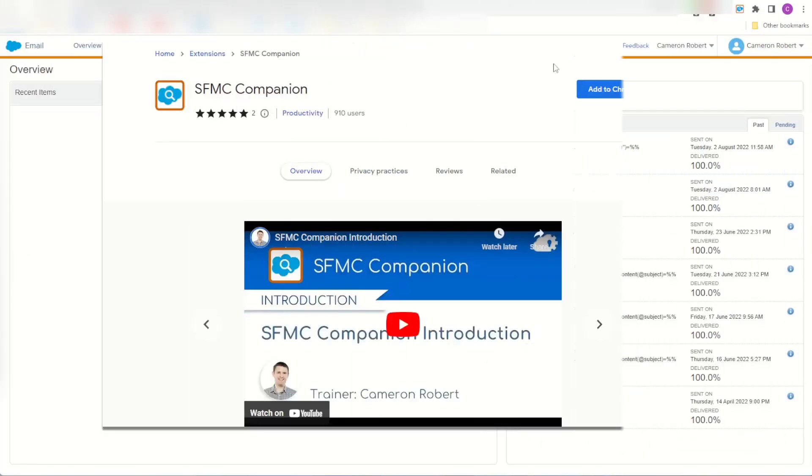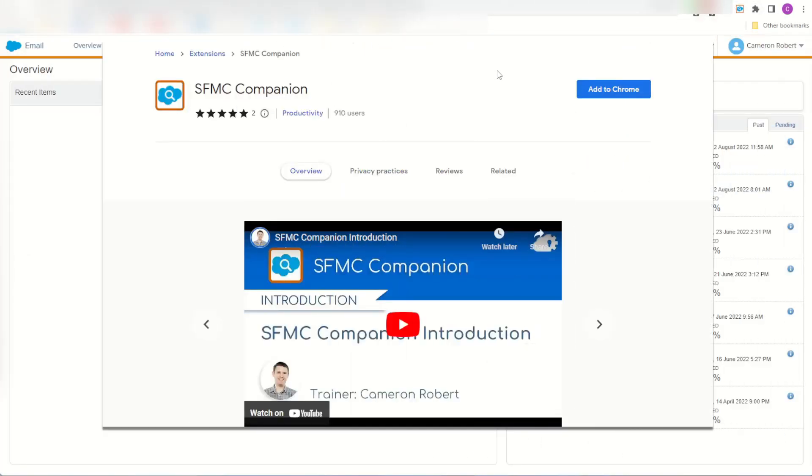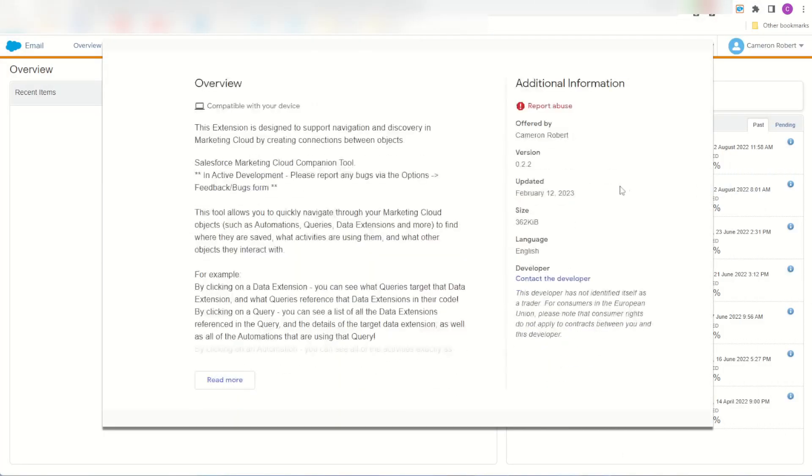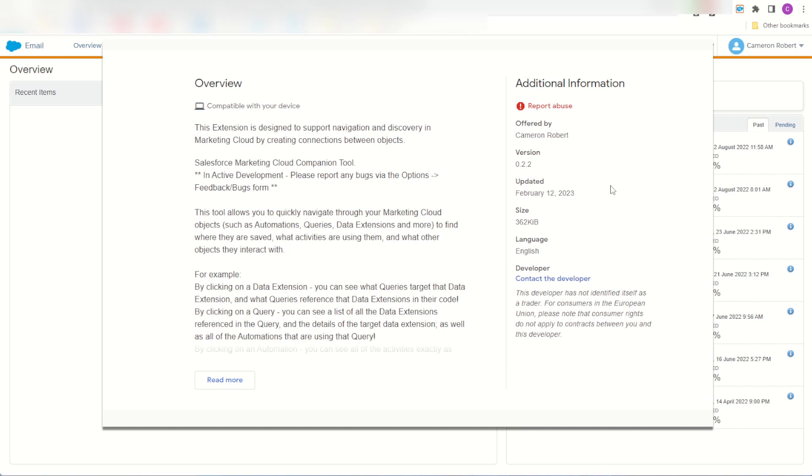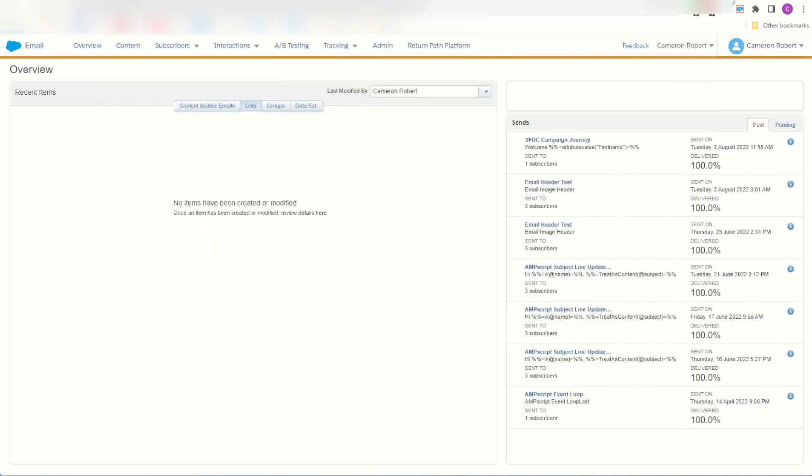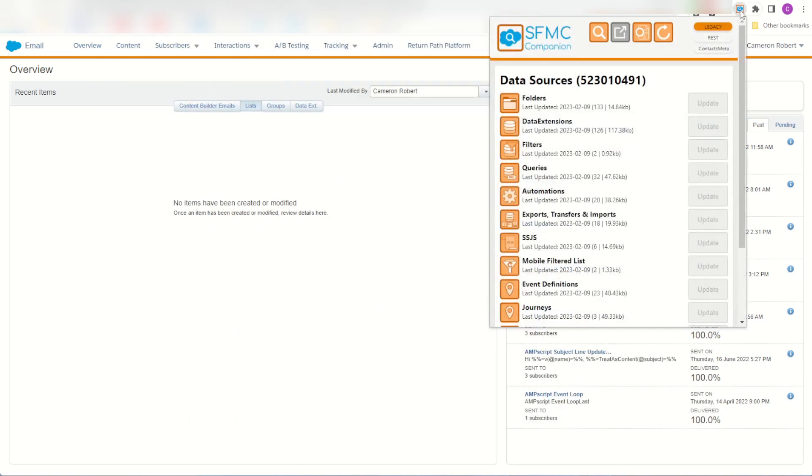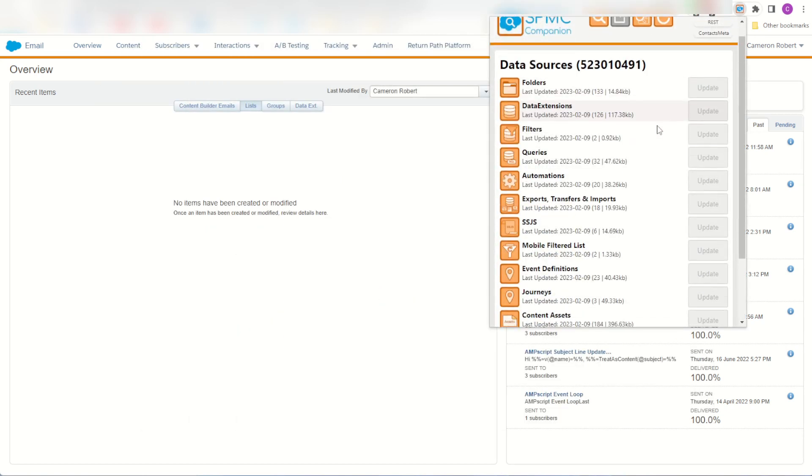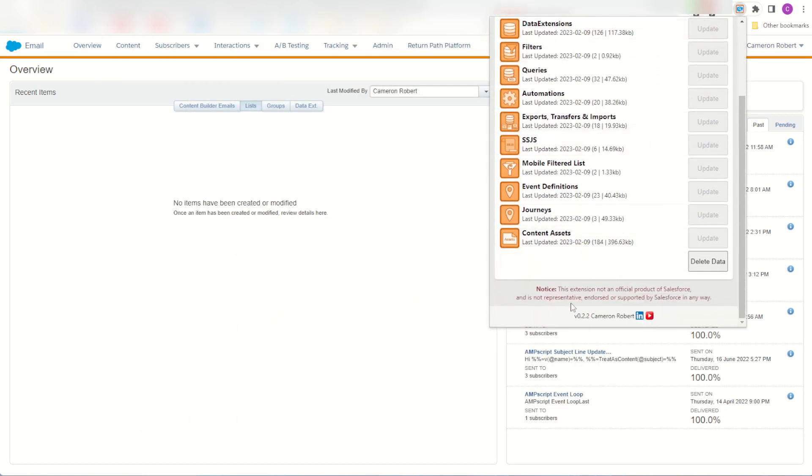I've just released version 2.2 onto the Google Store. You can check for yourself to make sure that your extension is up-to-date by clicking on the extension and scrolling down to the bottom to make sure that you're on version 2.2.